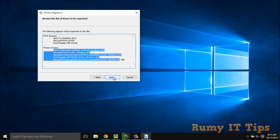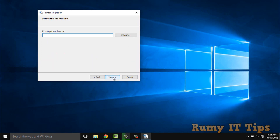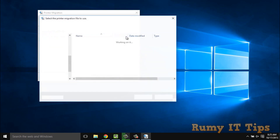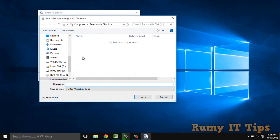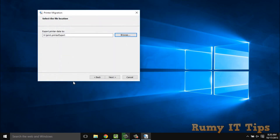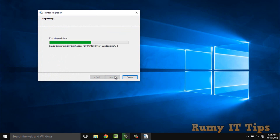Then click Next and you have to provide the path for the migration file. The best option is to choose a removable media drive. Enter a name for the file, click Next, and it will export all your printer drivers, ports, and printer queues into one file.